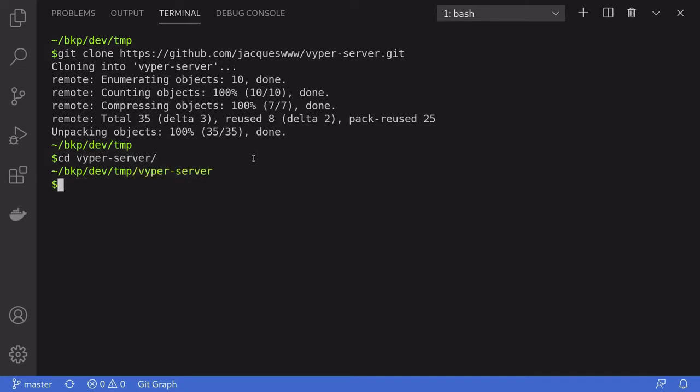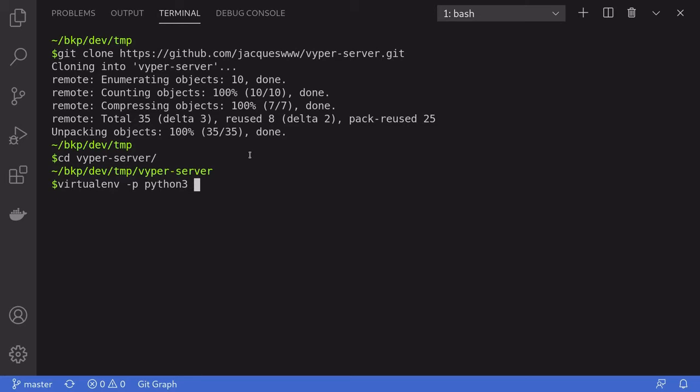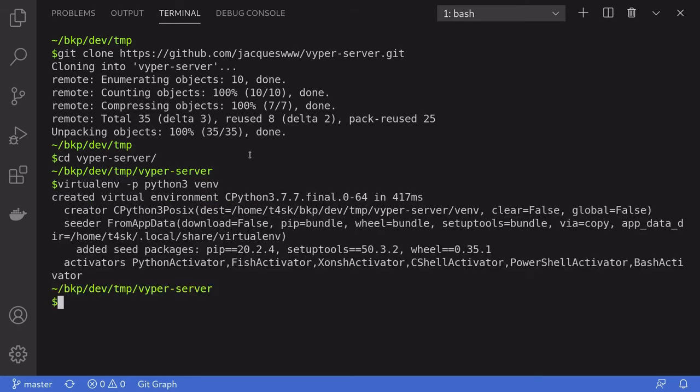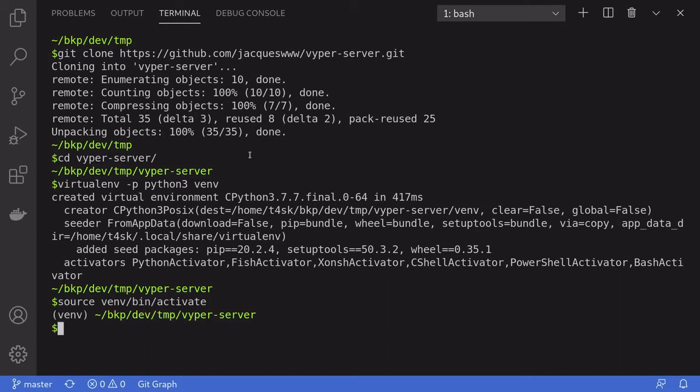We'll need to install some Python packages. First, I'll create a virtualenv by typing virtualenv -p python3 venv. Once that's done, I'll activate it by typing source venv/bin/activate.